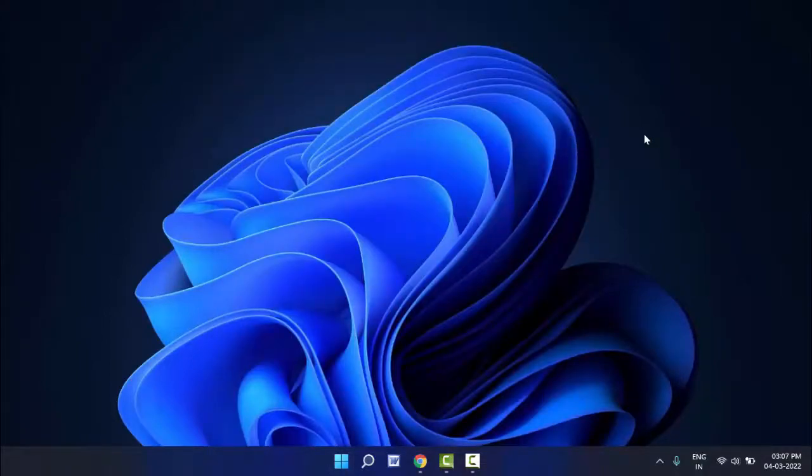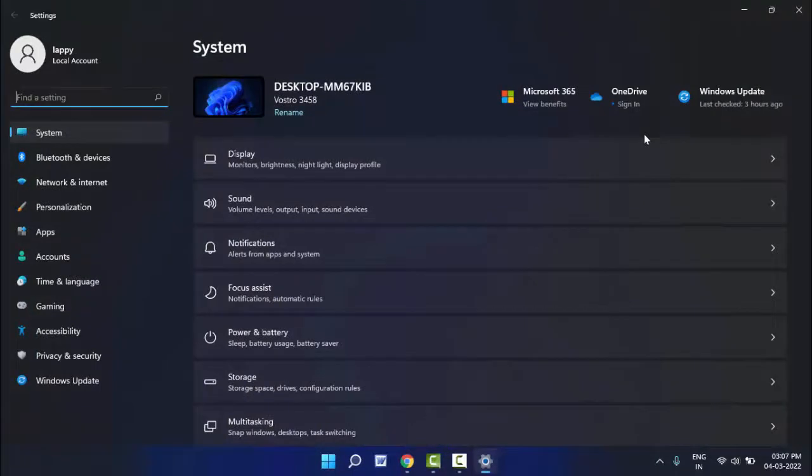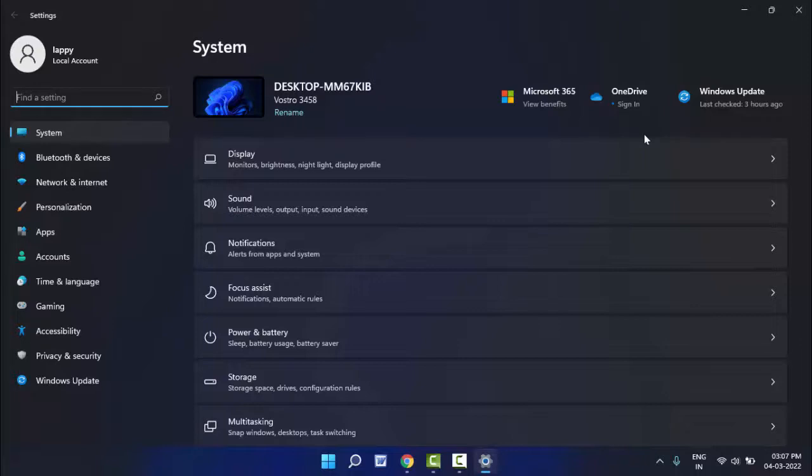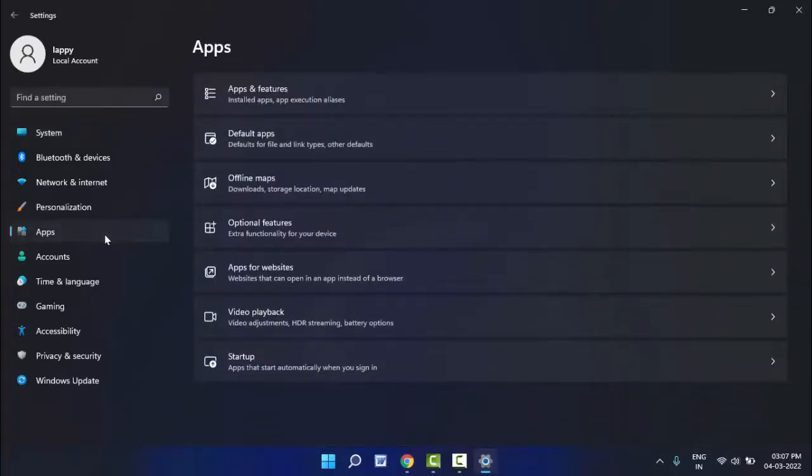First, you need to open your Windows settings. Just hold the Windows key button and press I. You can easily open the Windows 11 settings with the help of this shortcut. In the settings, in the left panel, you can see the option Apps. Just click on it.